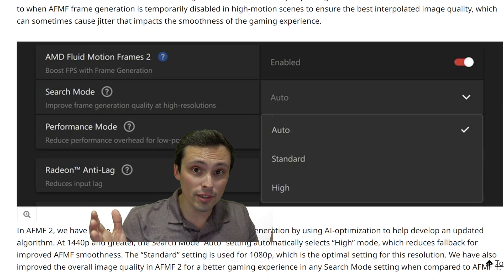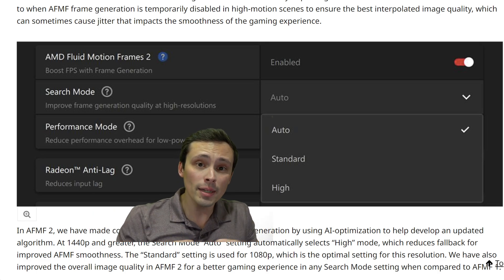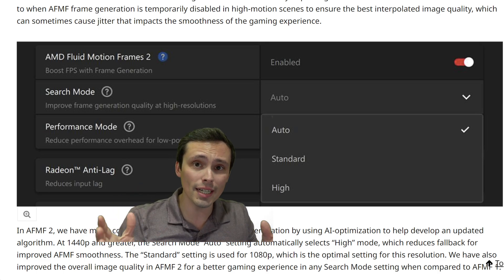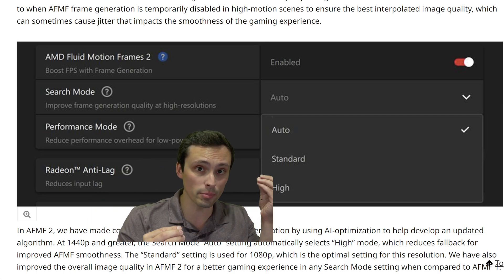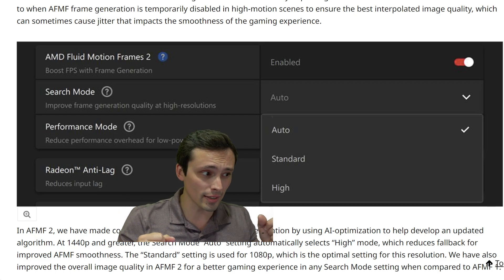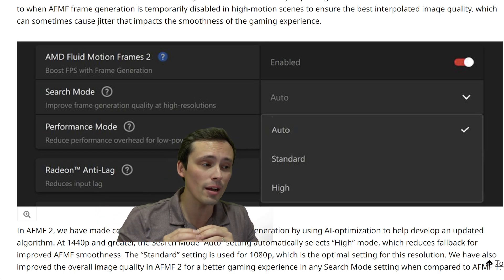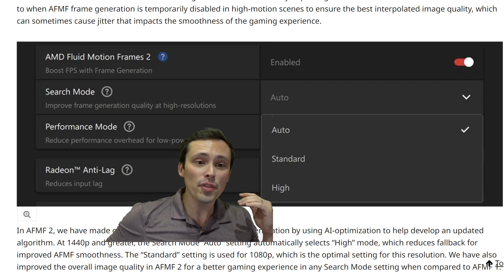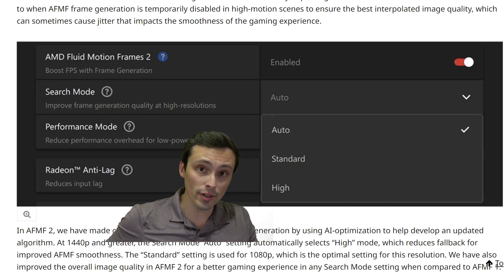The whole point of frame generation is increasing motion fluidity — it doesn't improve the responsiveness of the game. The two reasons you want a higher frame rate are responsiveness and motion fluidity, and frame generation only helps with the motion fluidity. So if it doesn't do a good job on motion fluidity because it just gives up at times, then why are you using it at all? That was my main complaint with the original Fluid Motion Frames.